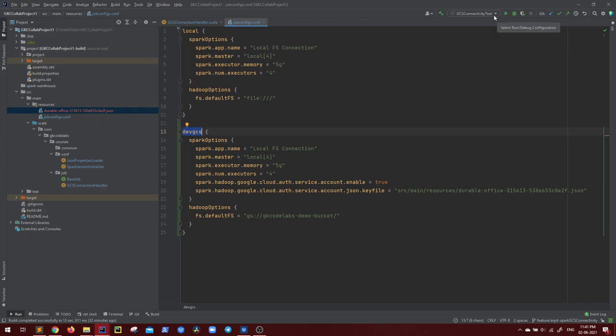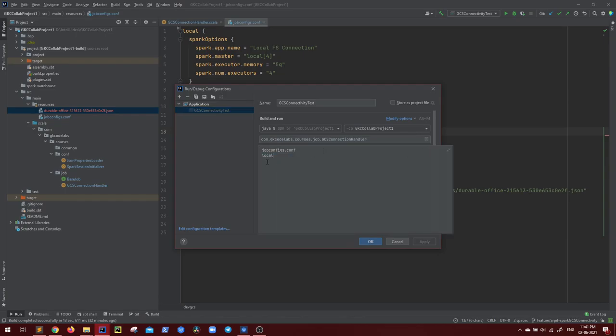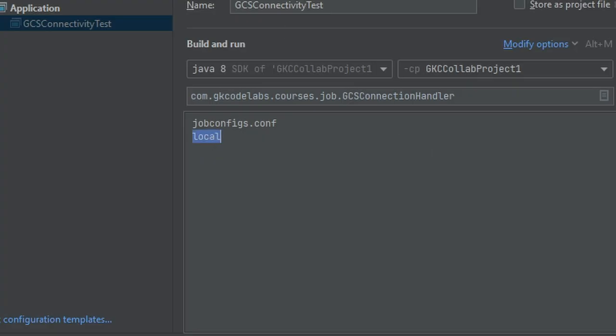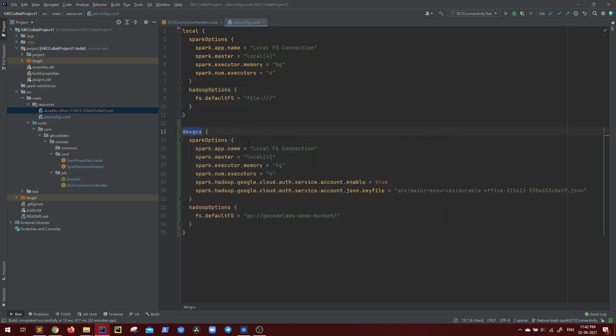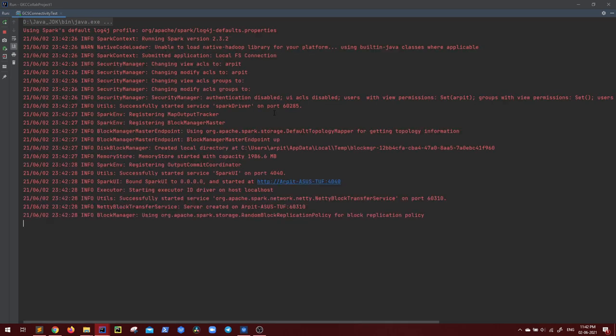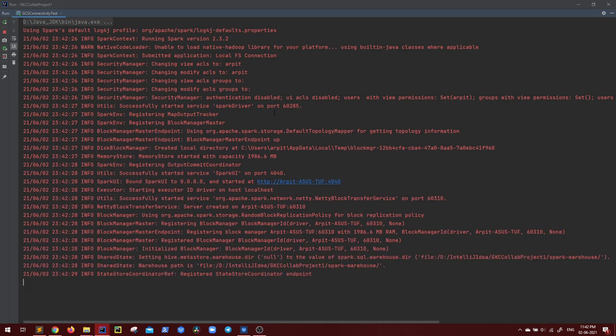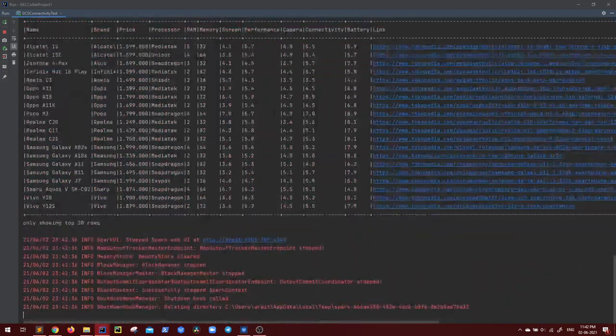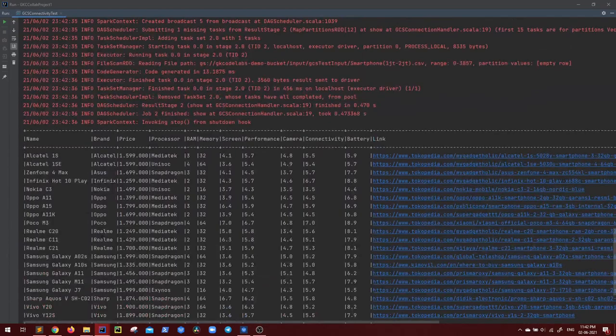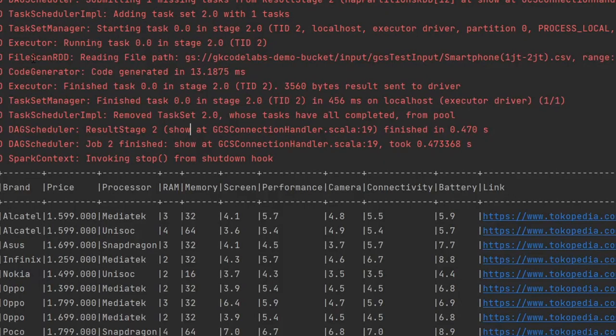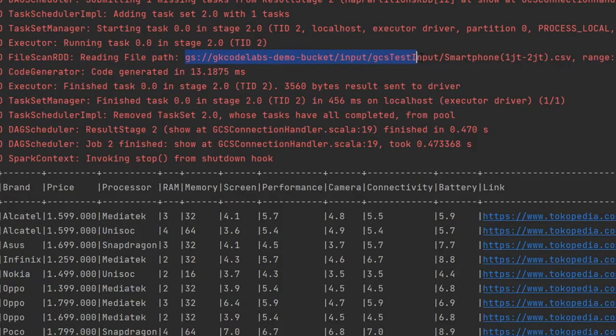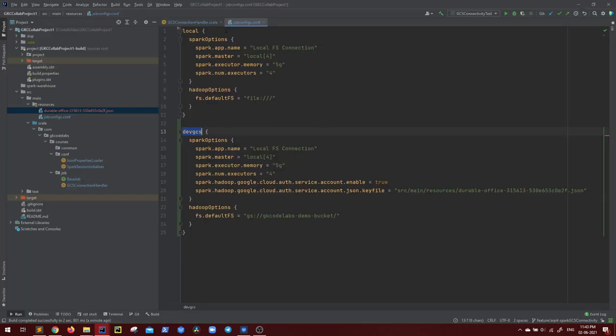Okay. So we are successfully able to read it. And you can see, we are doing a file scan, reading file path from GCS bucket. Let's also see if we are able to write it as well. Right path, we have it.